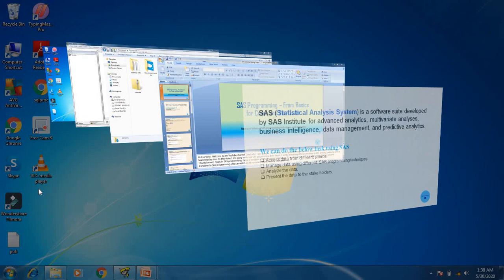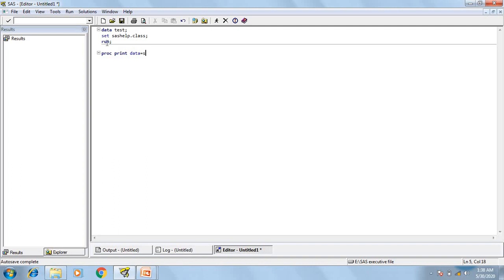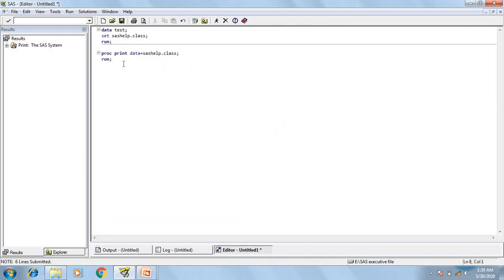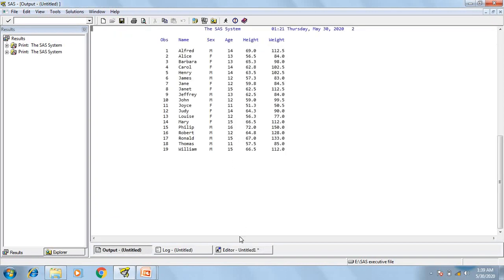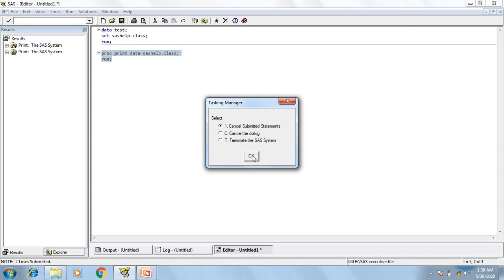Let's discuss about different windows in SAS system. This is the SAS software and here we have a total of five windows. The first window is the editor window. In the editor window, we are going to write all our SAS programs or SAS codes. Here I have written a sample SAS program. To execute the program, I need to click on the submit button or I can press F3 from the keyboard. If I want to execute any particular piece of code, I can select that piece of code and click on the submit button. While execution is ongoing, if I want to terminate it, I can click on the break button.